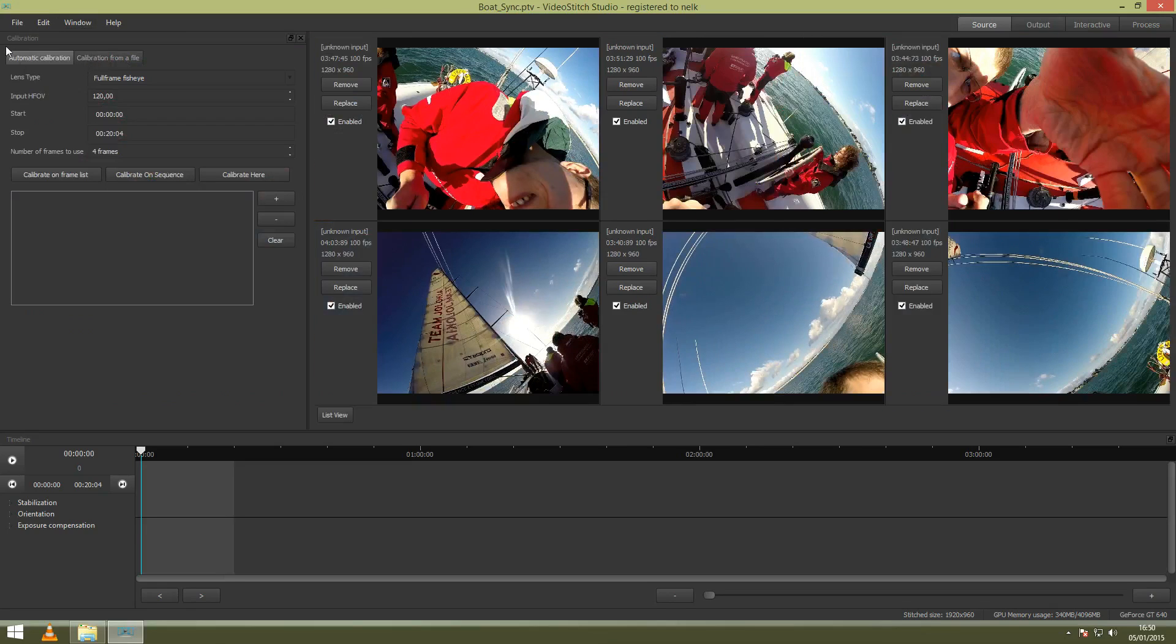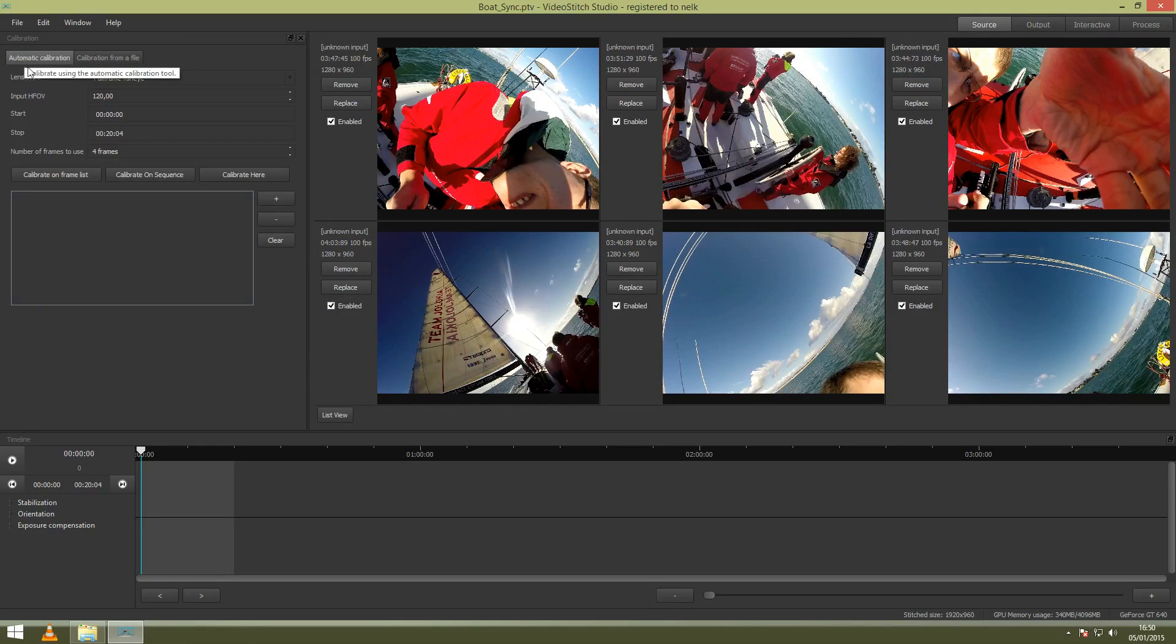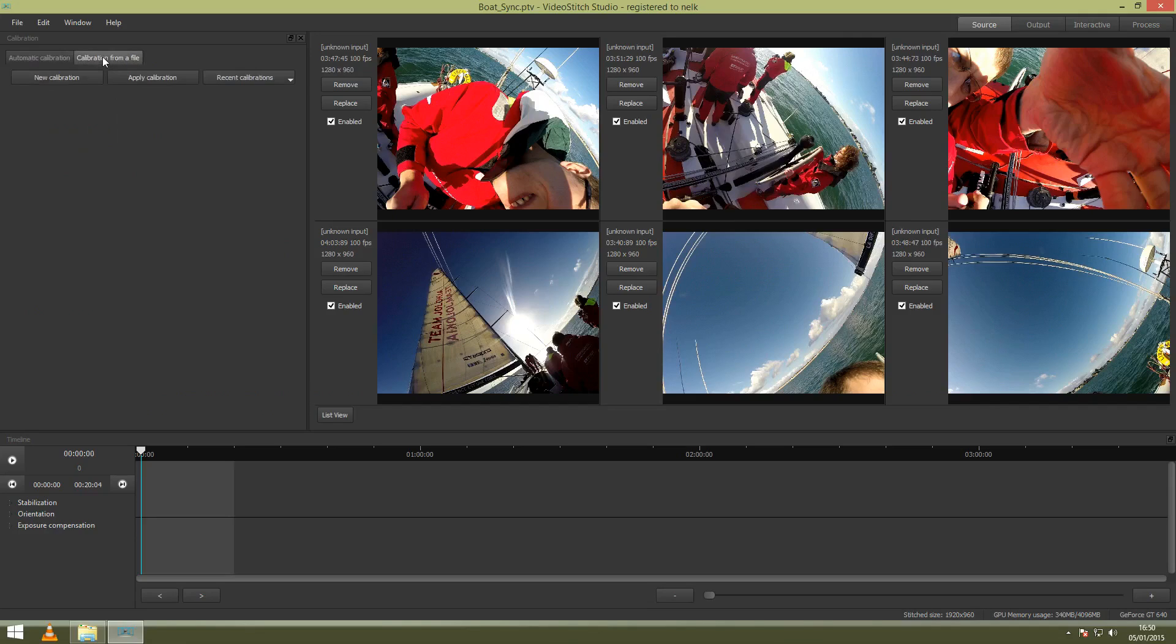So here this is the new look for calibration in Video Stitch Studio 2 in the latest version. Here you can see automatic calibration and calibration from a file.